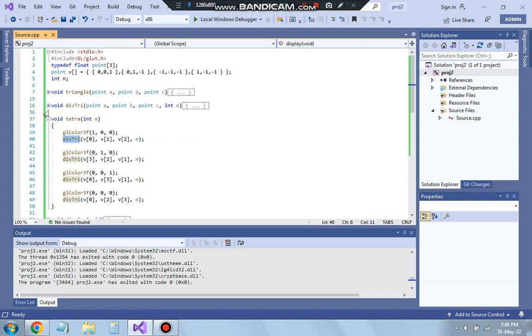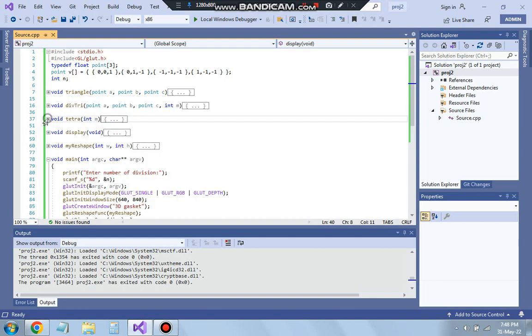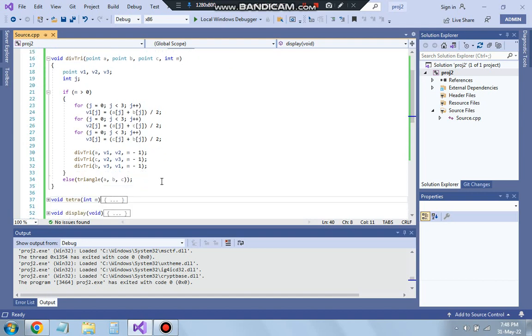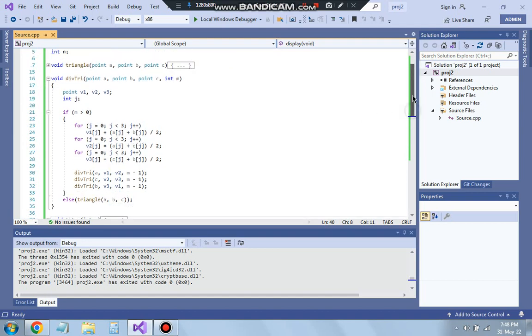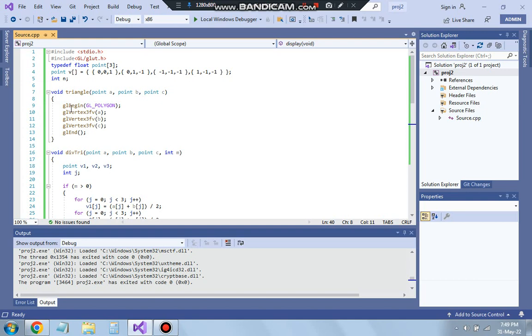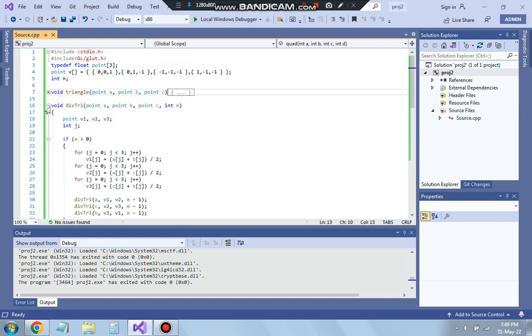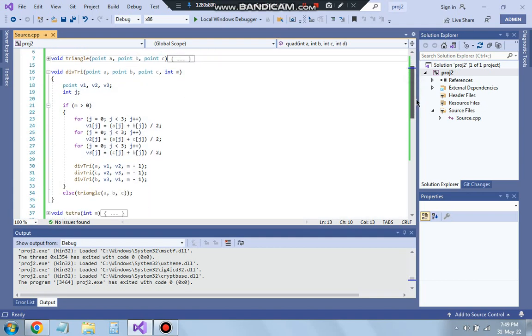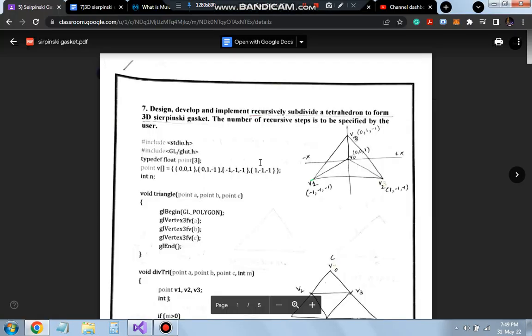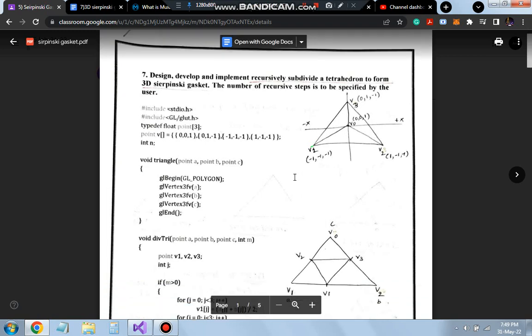Let's see what is diff tri. Before that triangle is also called in this function. Whenever we want to display a triangle we will be calling triangle ABC. So when we get to the least point where M is 0 at that time we will be using the triangle to display. Means you have reached the end point we will display a triangle by using the GL begin and passing three points A B and C. So let's see what is A B and C.